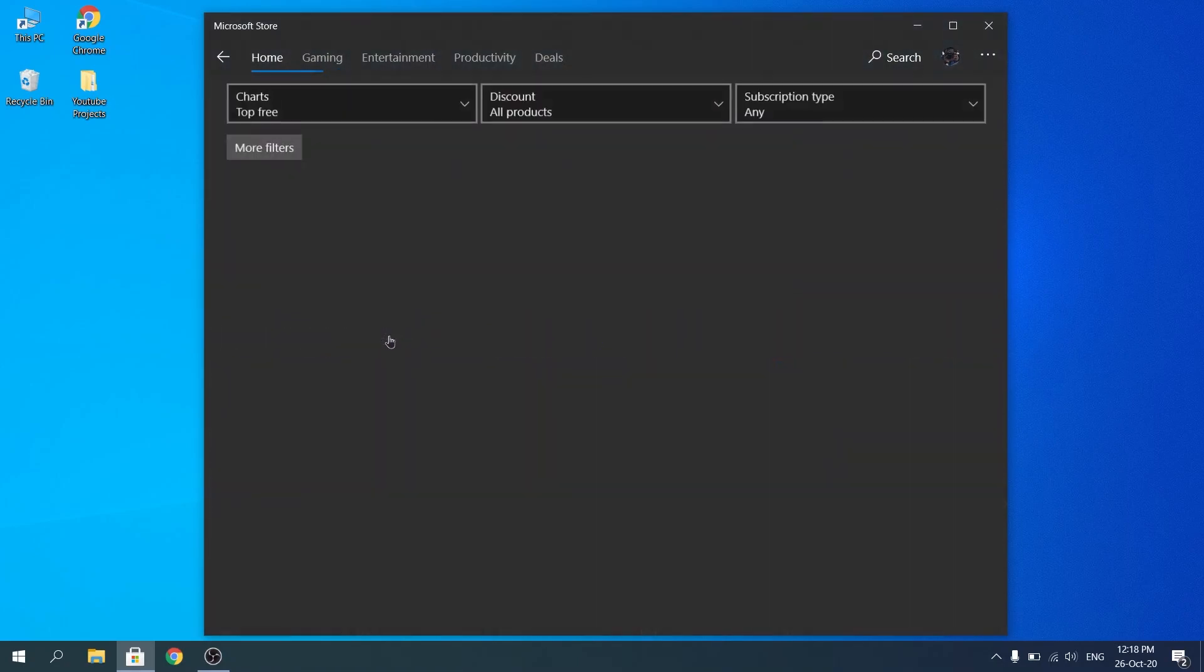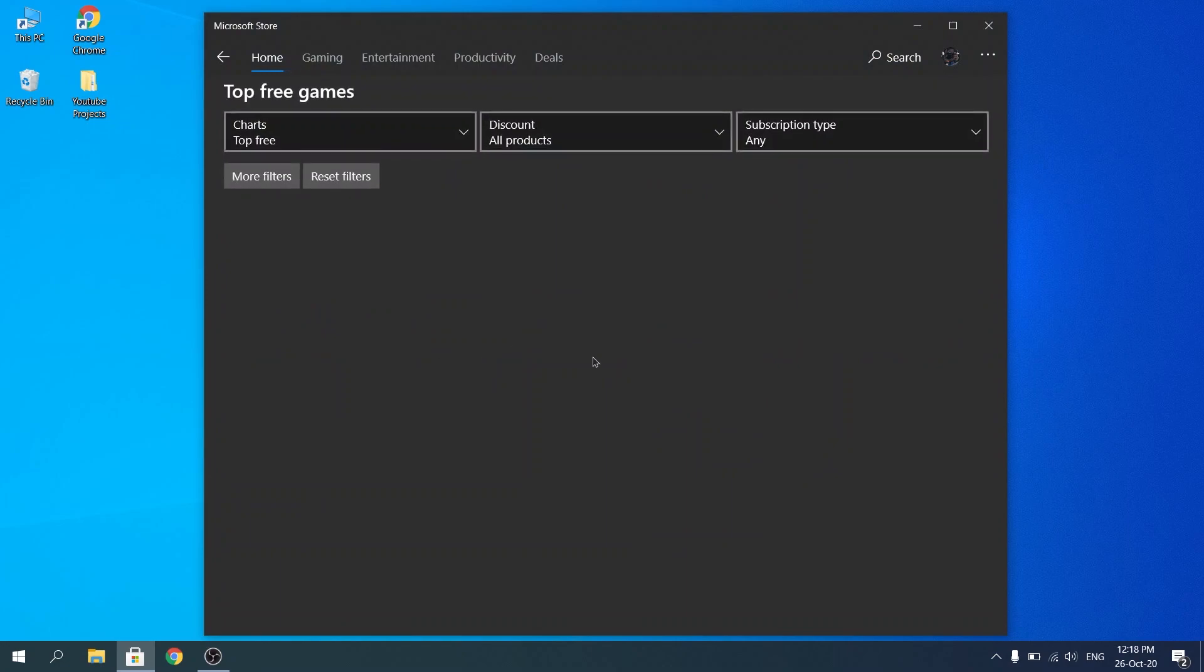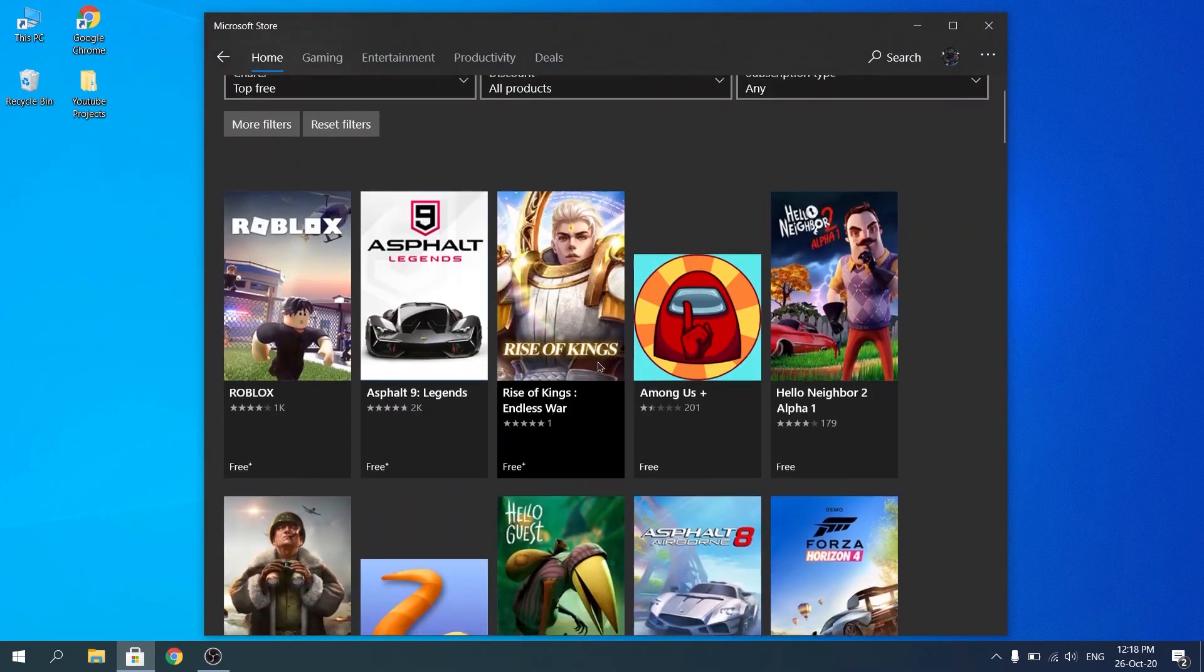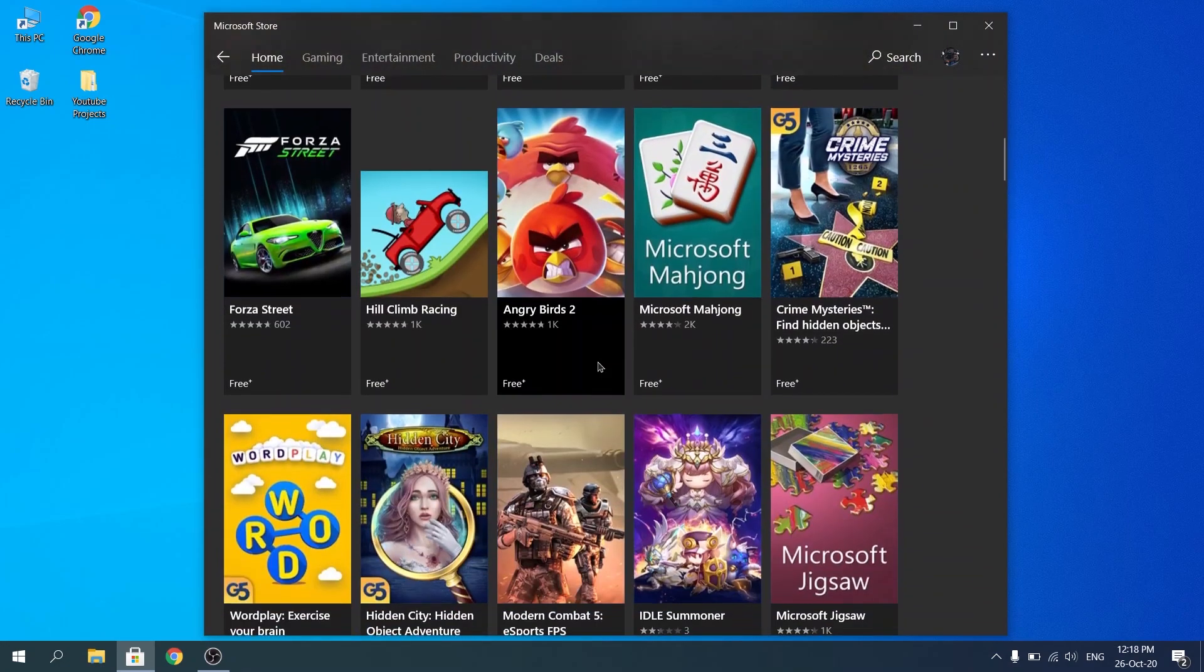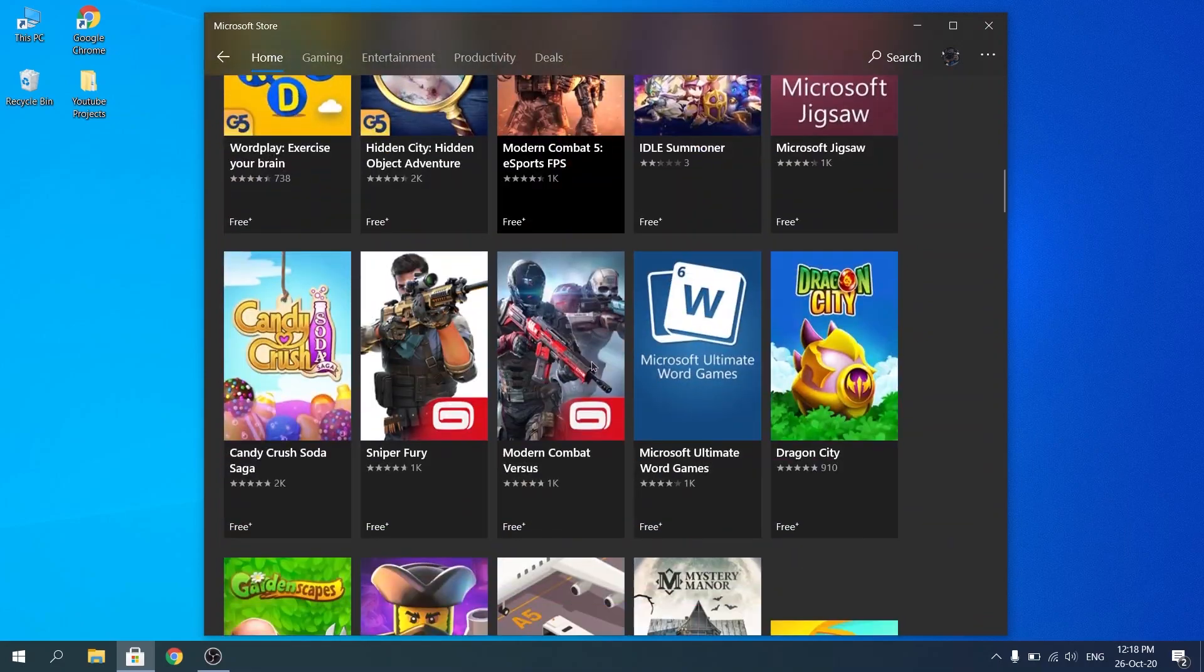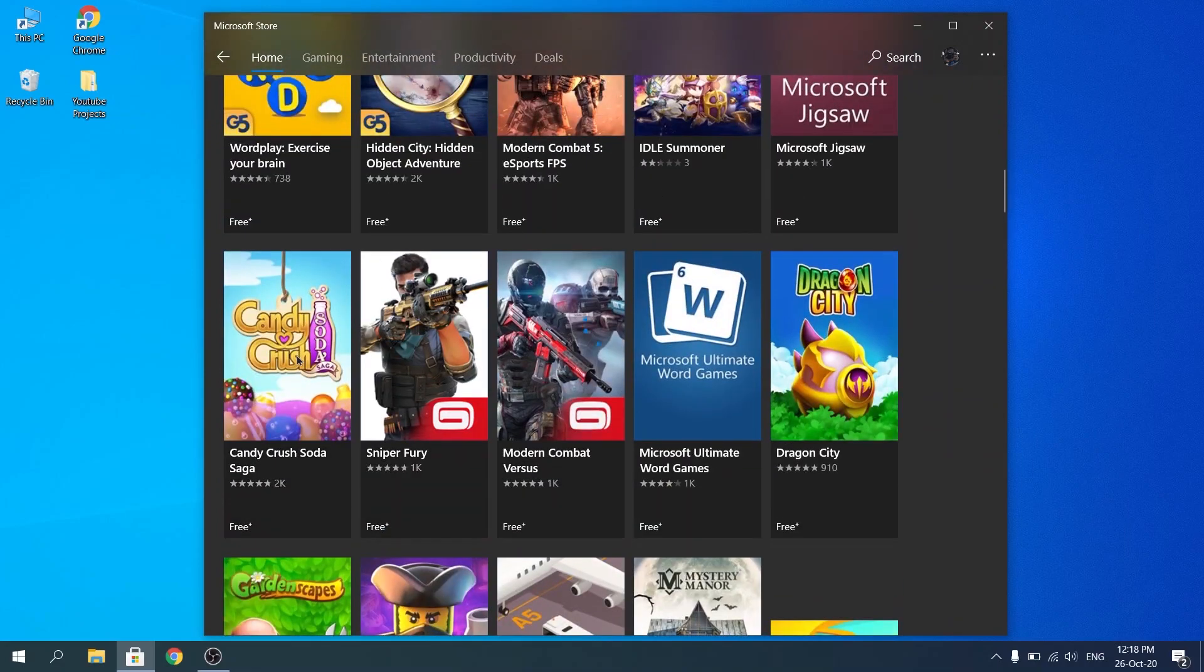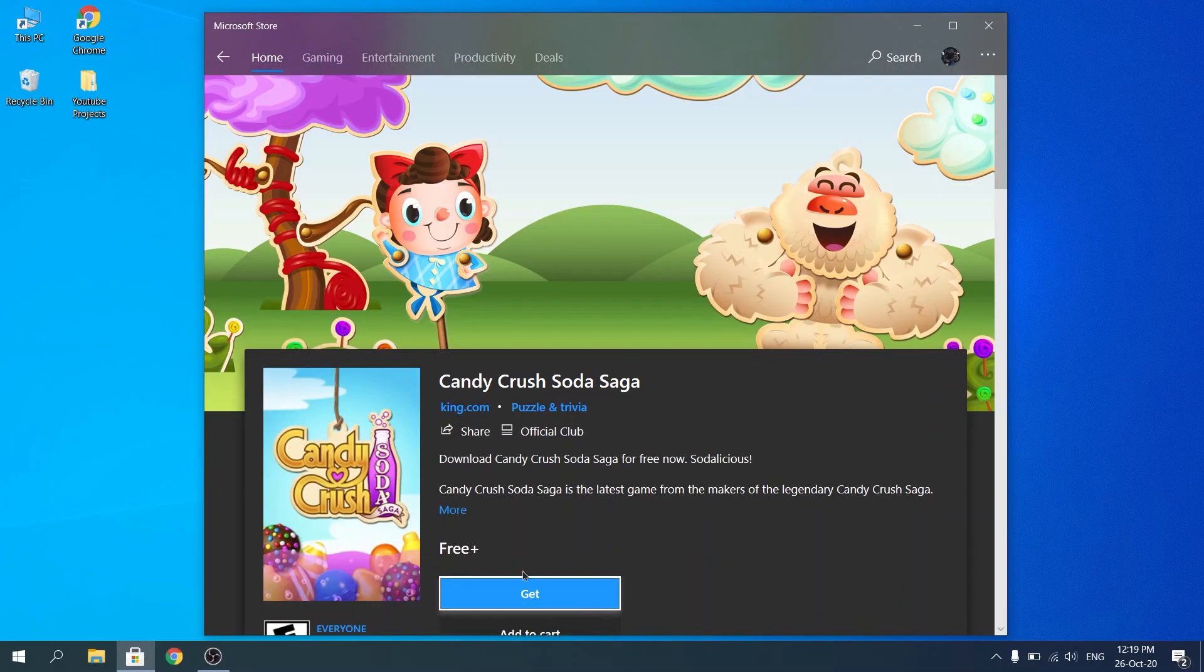I wanted to show you guys so this video could be a bit more complete. So let's say we want to do another download, for example, Candy Crush Soda Saga. Yeah, let's install that.